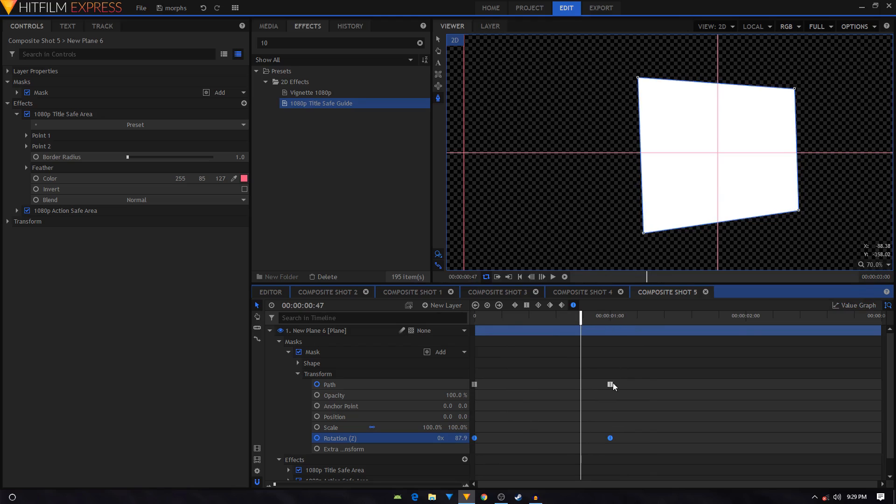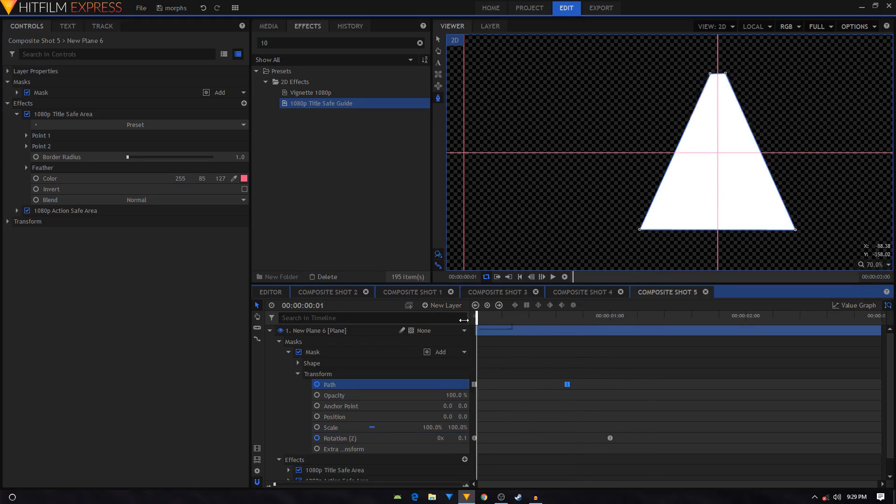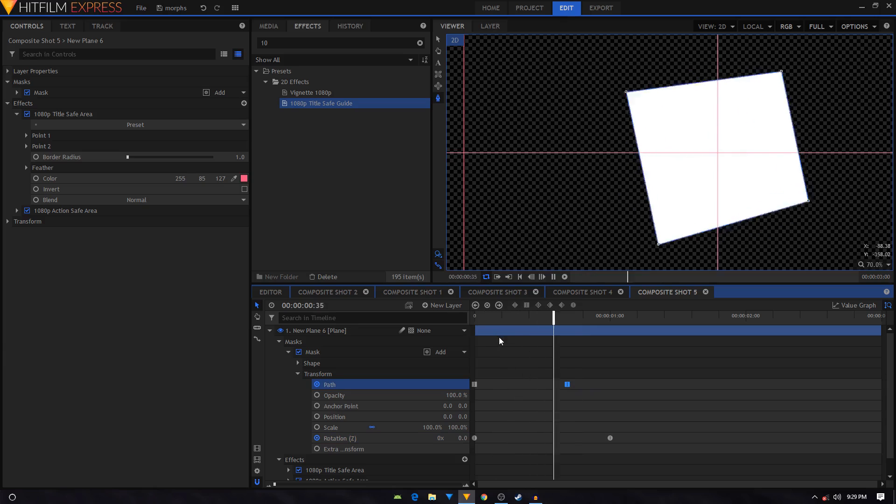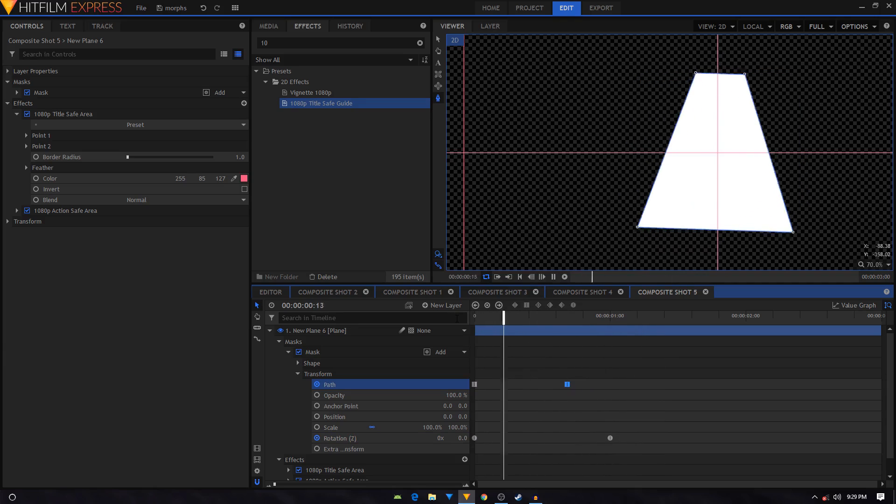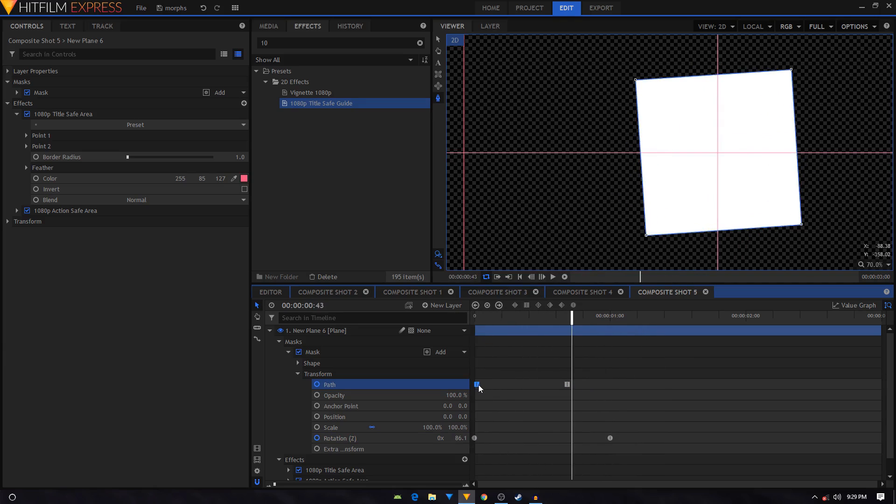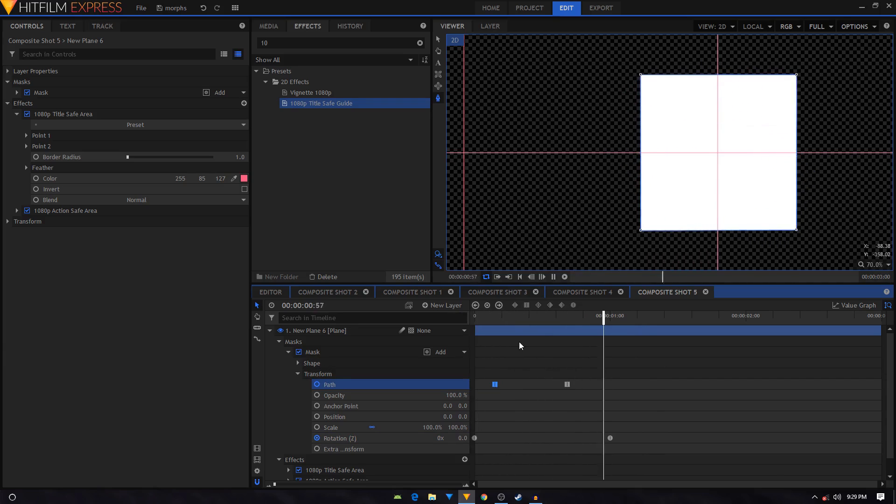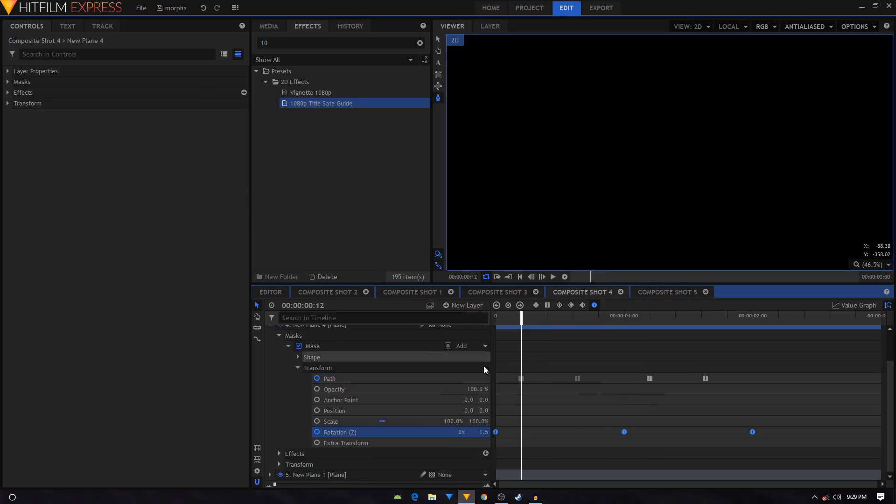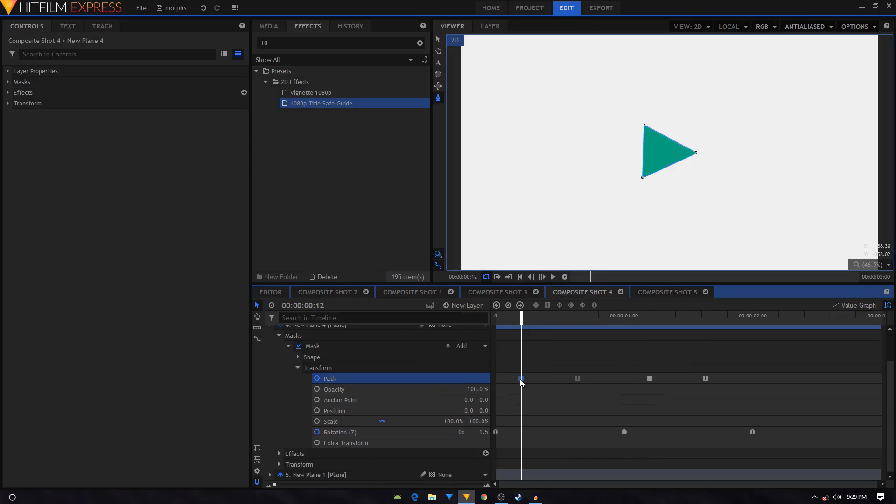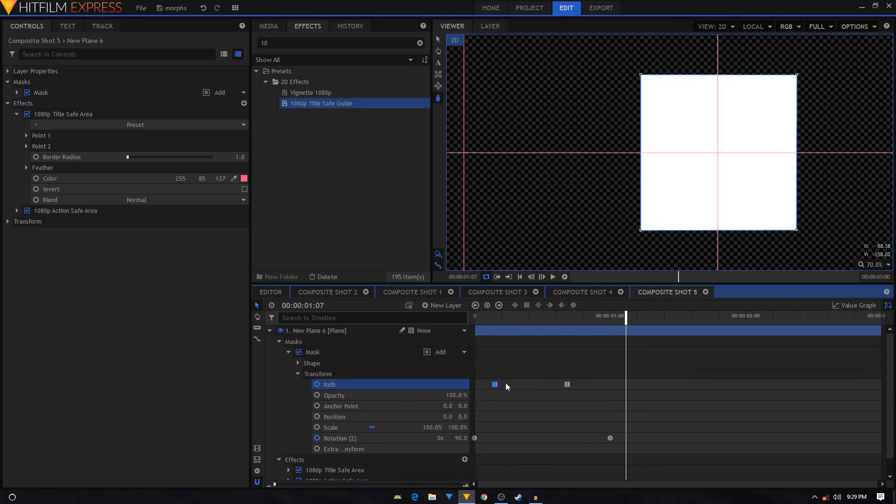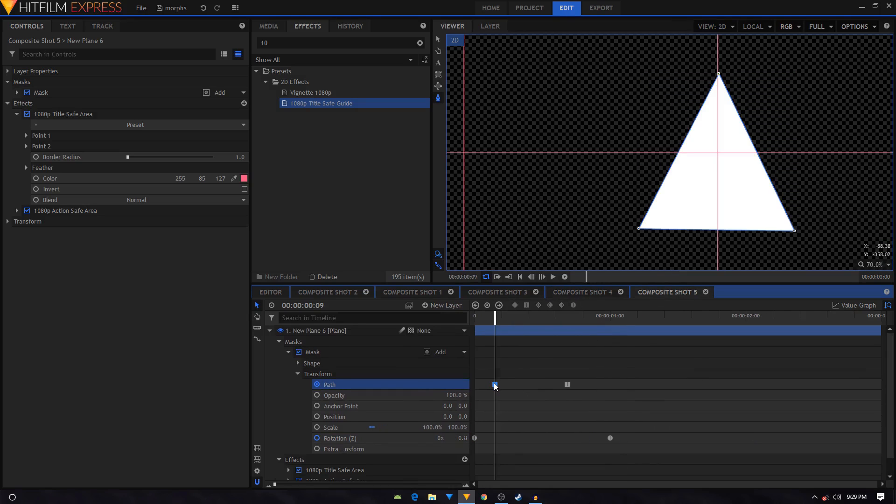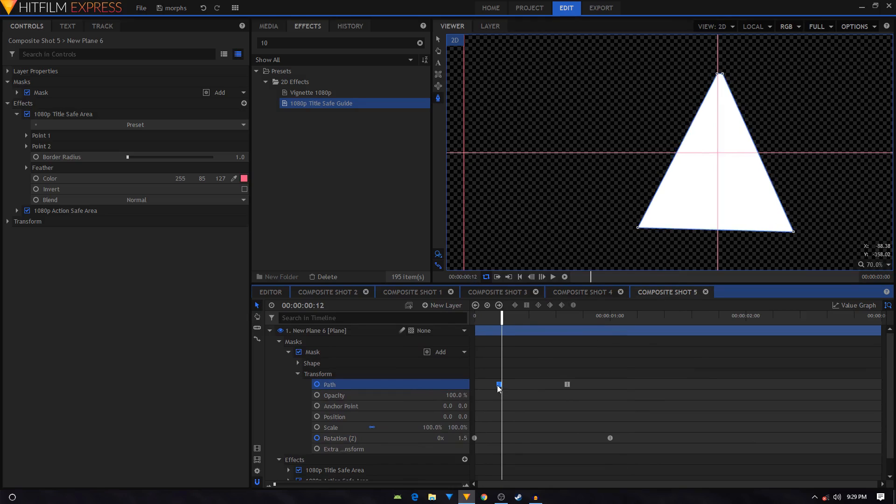And I want this keyframe to be right over here. Okay, so something like that, you can just bring this right over here. Let's see where this is. It's at the 12th frame, so let's just set this keyframe at that position.